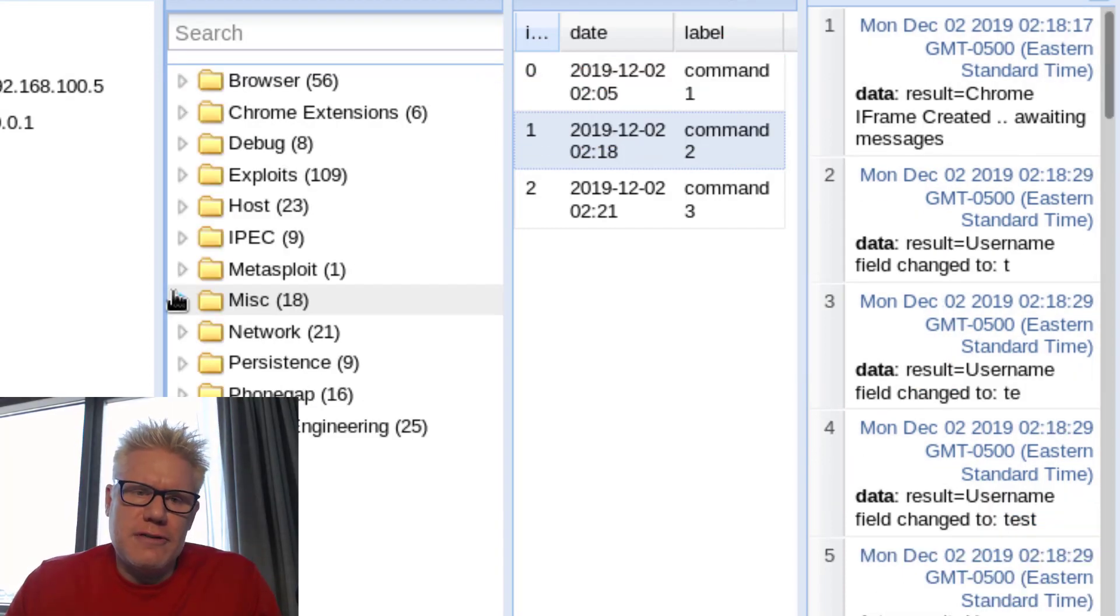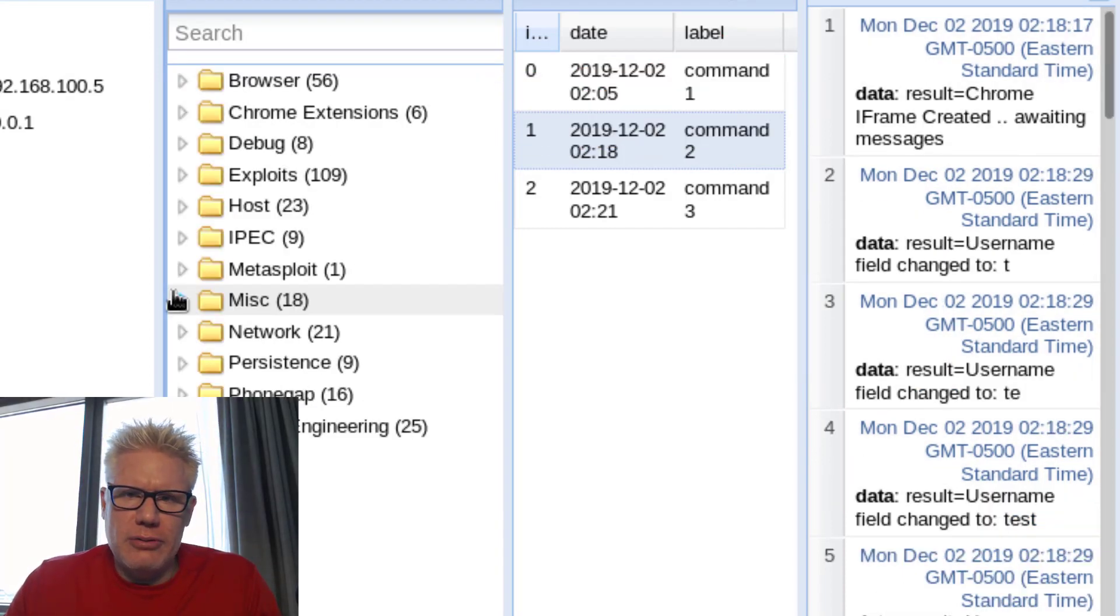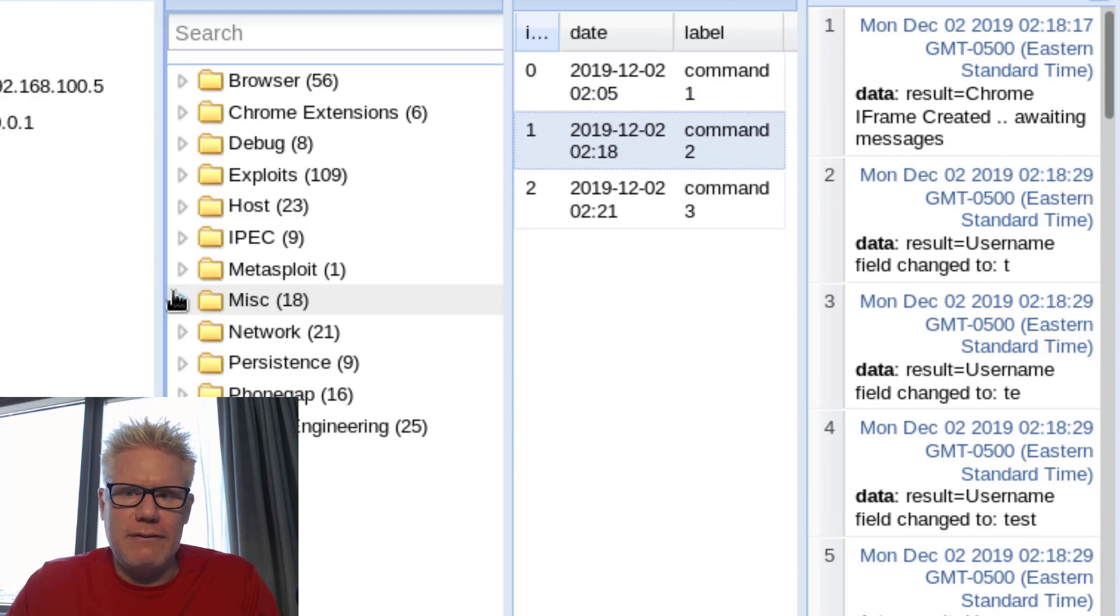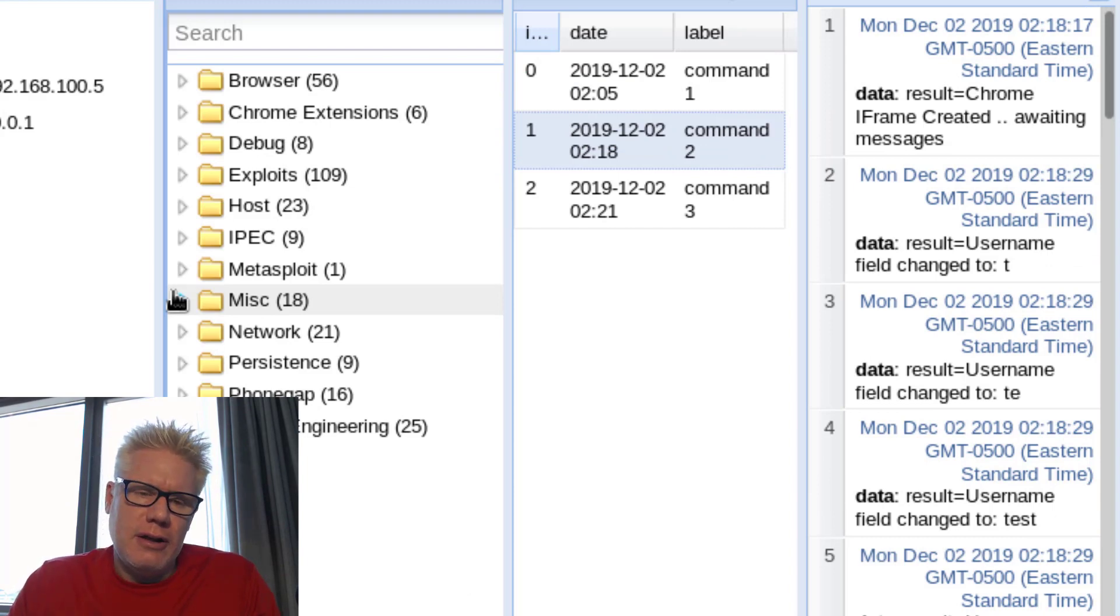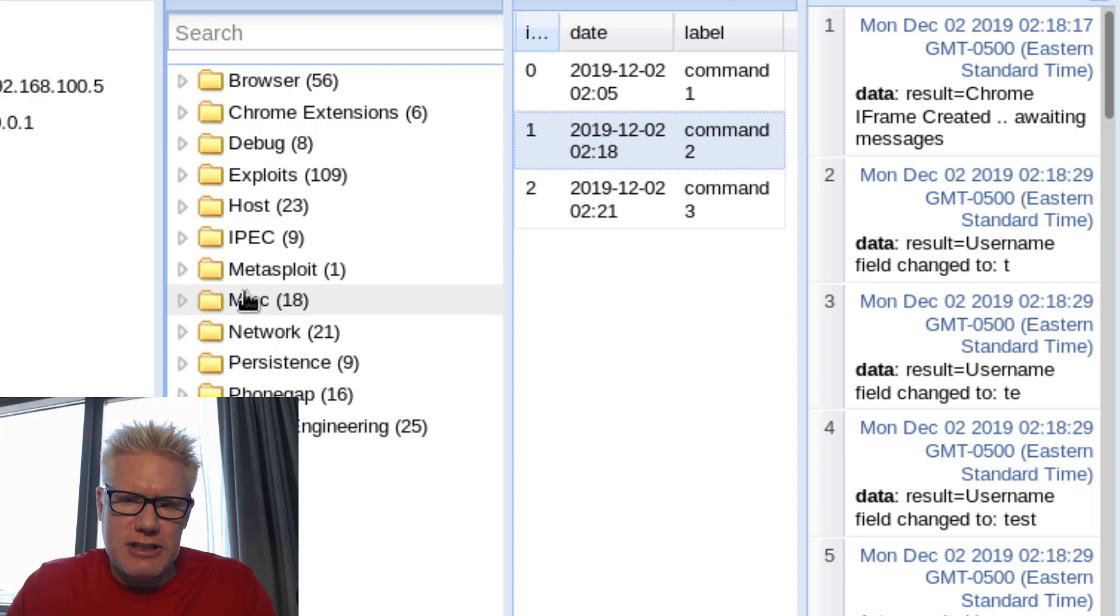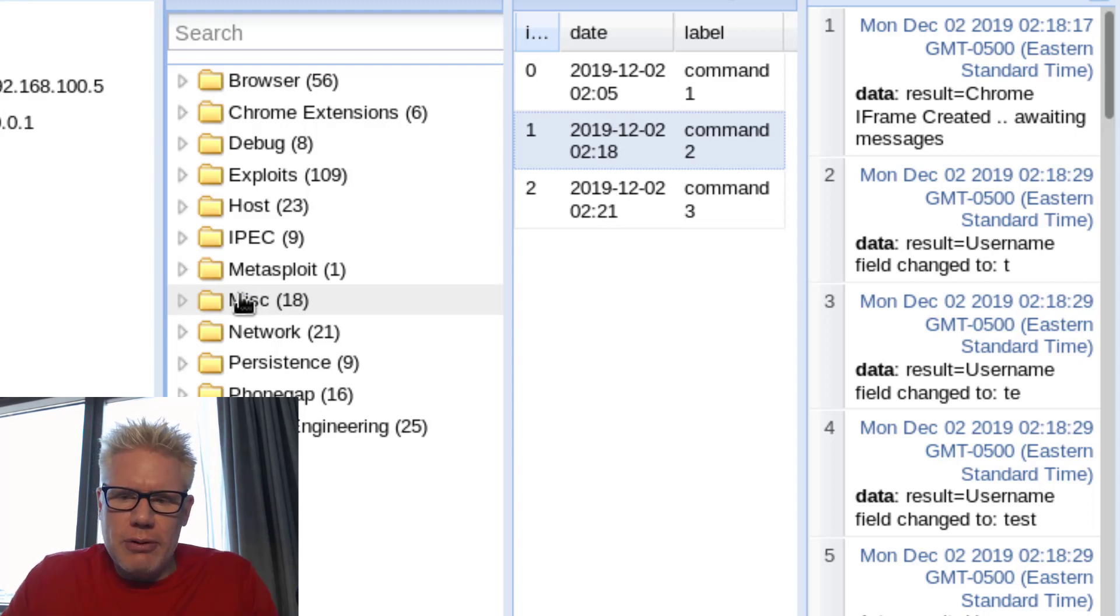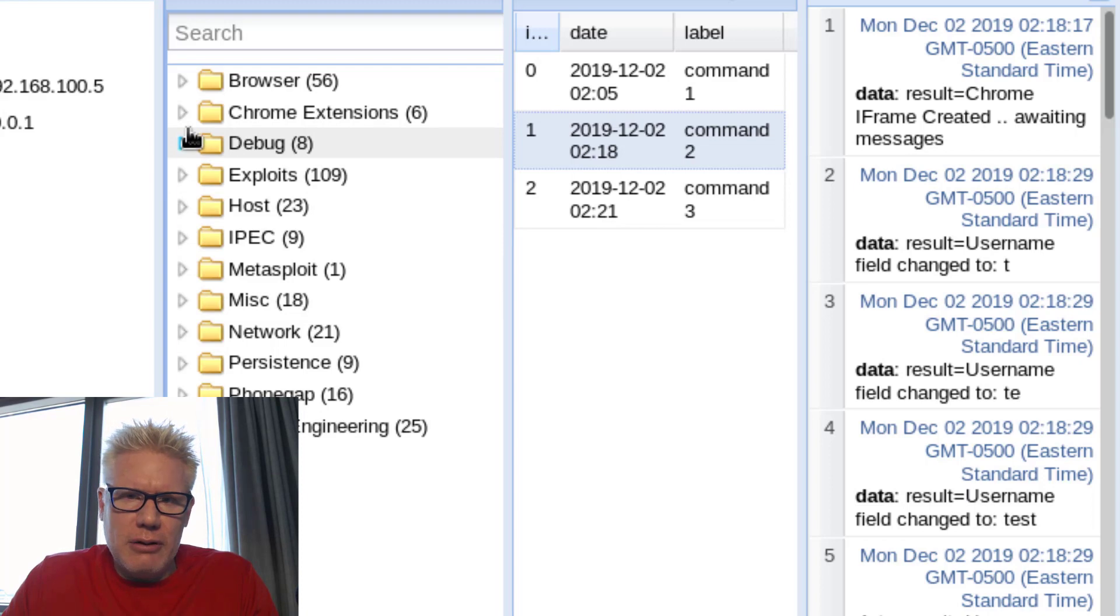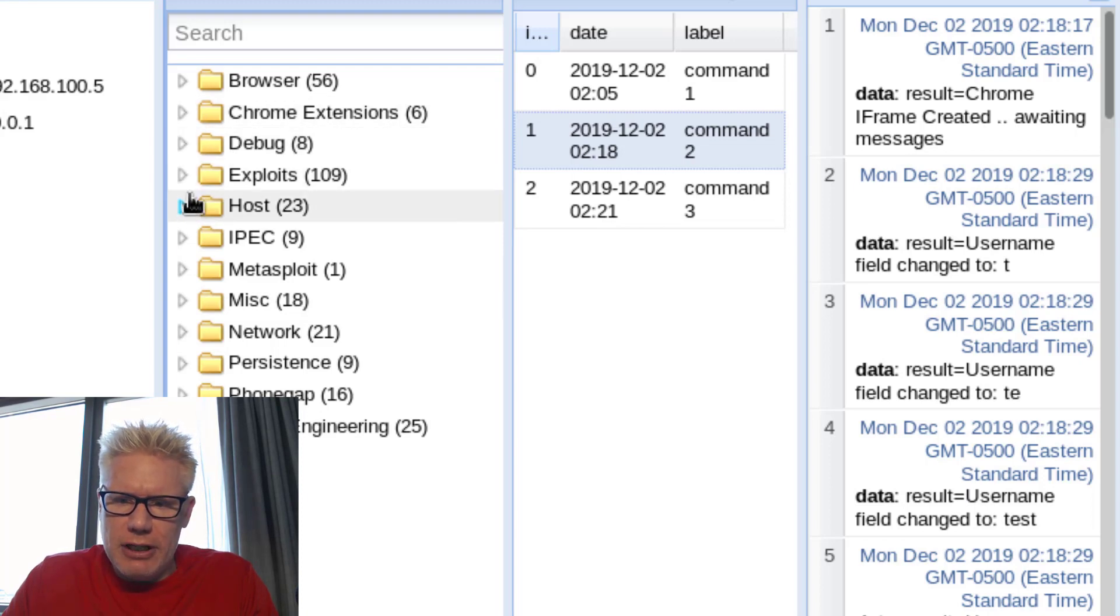So these are just a few things that an attacker can do when you click on a link in an email and visit a site that's not really the site you're trying to purchase something from. There's a lot of other things they can do. This is just a very simple demonstration. I'll do one more thing here and then we will wrap up the video.